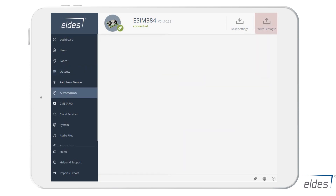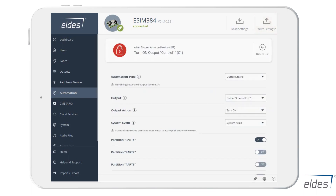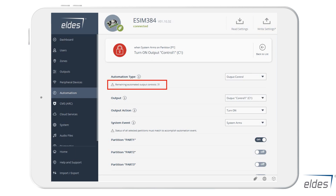The next topic is the home automation section. Here we will create a new automated control scenario. Today we offer you two times more automated control possibilities: 32 output control and 16 system control scenarios, 32 schedules and 16 additional condition options. You can also see the number of remaining controls under every output automation type.